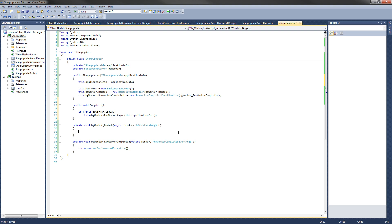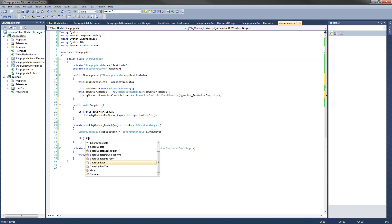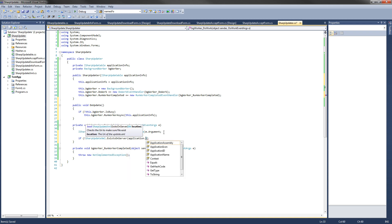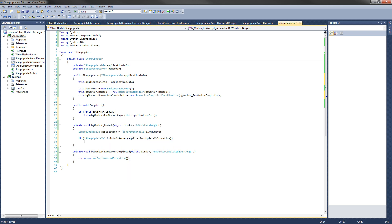The next thing we're going to do is write the background worker DoWork method. What it's going to do is check if that XML file exists on the server — our updateXML — and if it does, parse it and return a SharpUpdateXML object. First, we get the ApplicationInfo from the argument: a new ISharpUpdatable variable called application, cast from e.Argument. Then we check for the existence of the updateXML: if not SharpUpdateXML.ExistsOnServer, passing it application.UpdateXMLLocation. If it does not exist, we set e.Cancel equal to true so the RunWorkerCompleted method can check that flag.